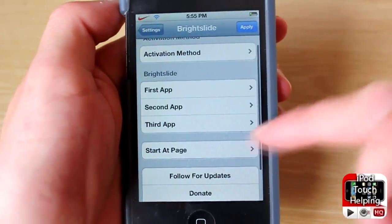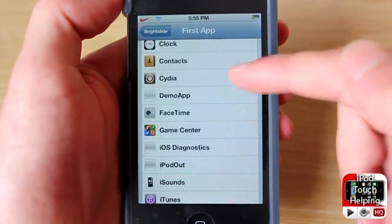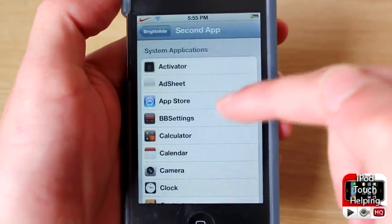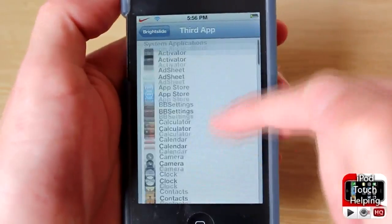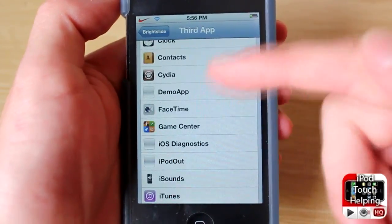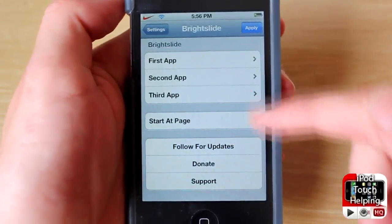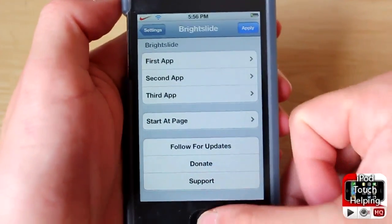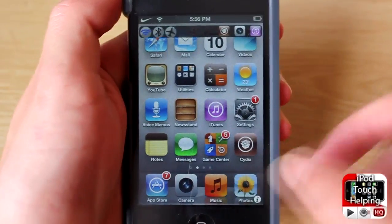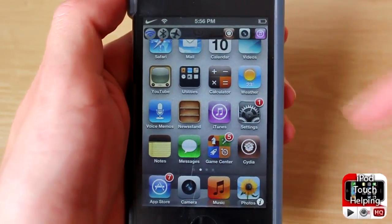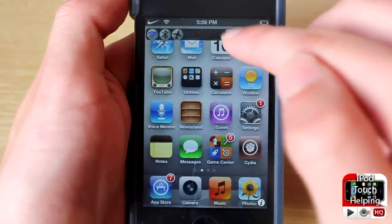You can change the first app — I've got Cydia checked off. For the second app I'll add Camera, and for the third app I'll add iTunes. Then we're just going to click Apply. Triple-click on the home button to open it up, and as you guys can tell, I've got three different applications there.